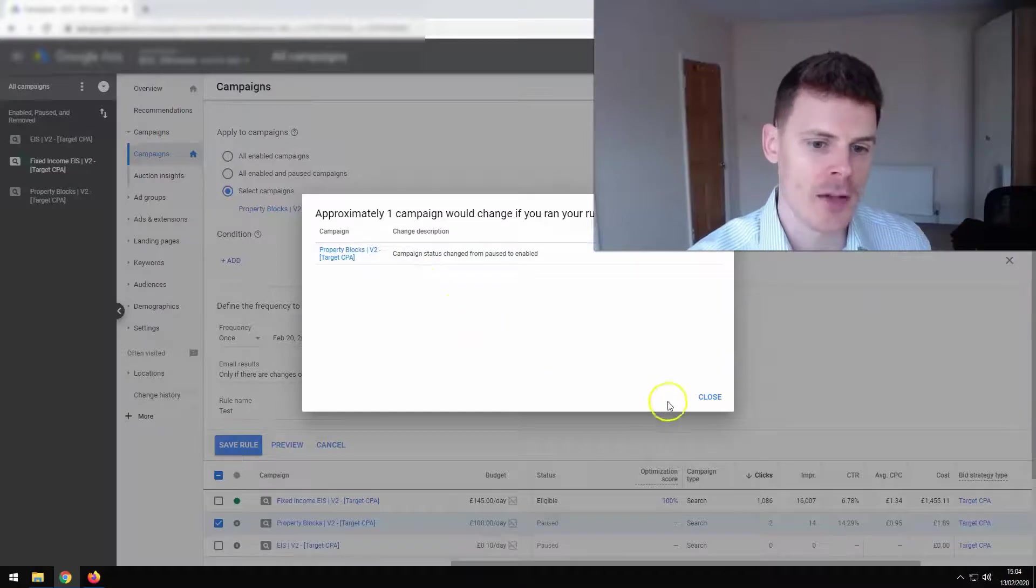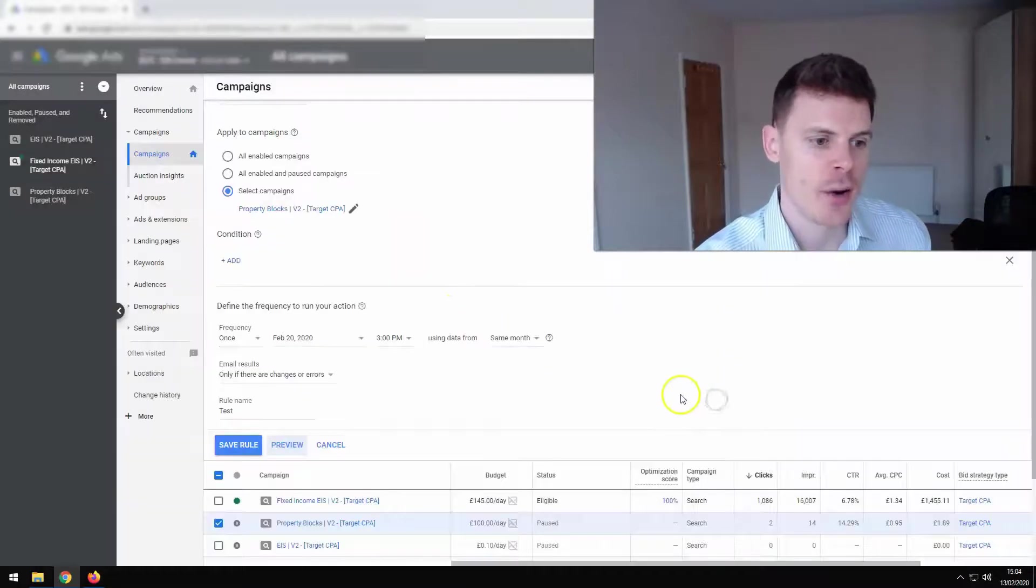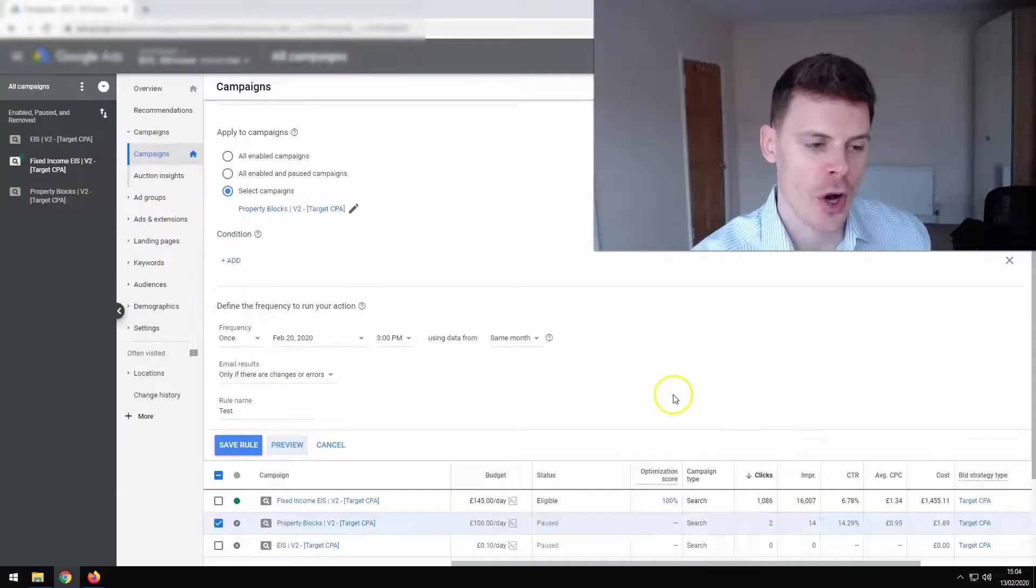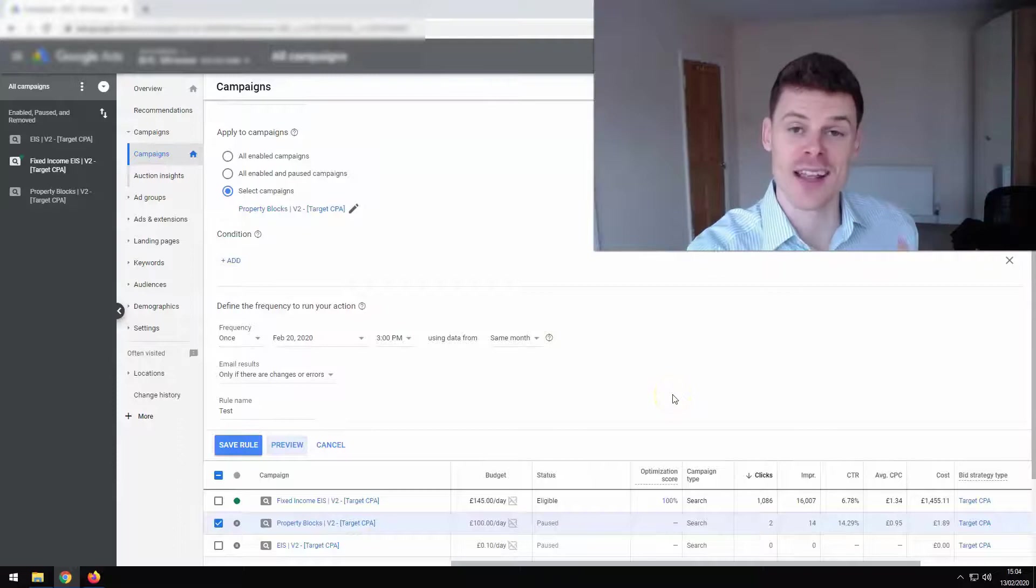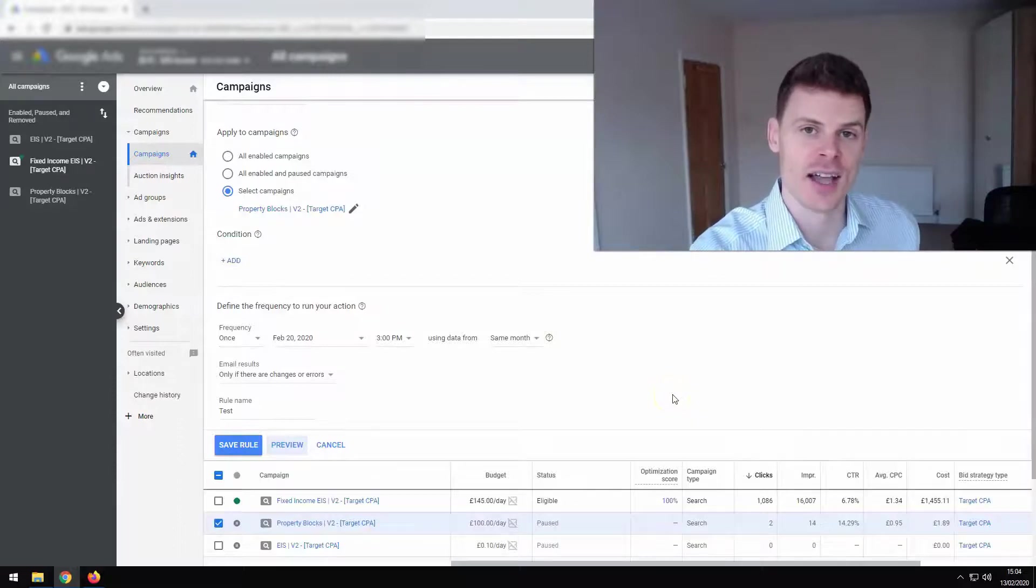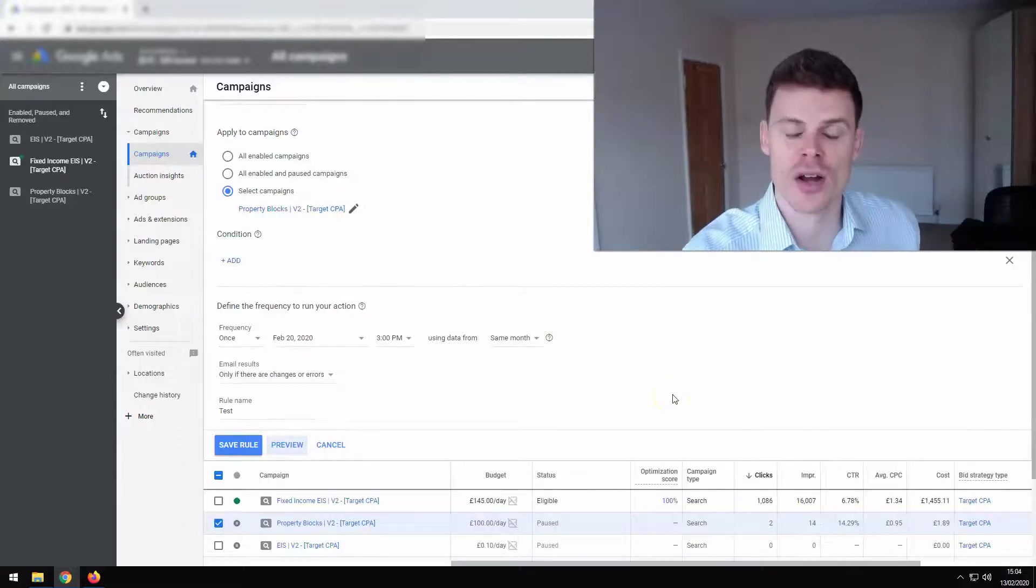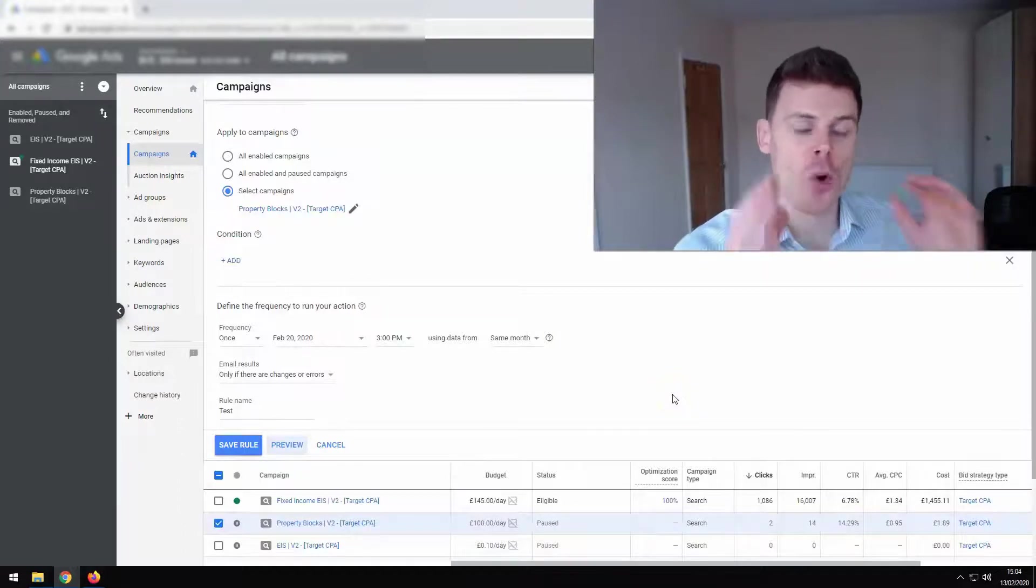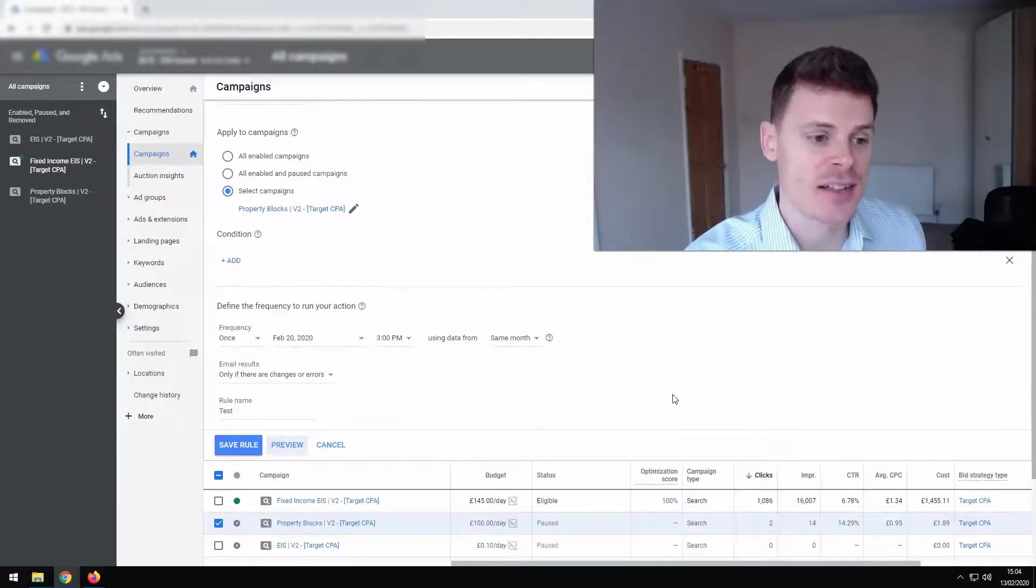And campaign status would be changed from paused to enabled because it's using the current state, which is paused as its test. And it's saying that that would be changed from paused to enabled. So we can see what changes could be made now going back to the point of not forgetting what rules you've set up and what actions are going to be taken out.